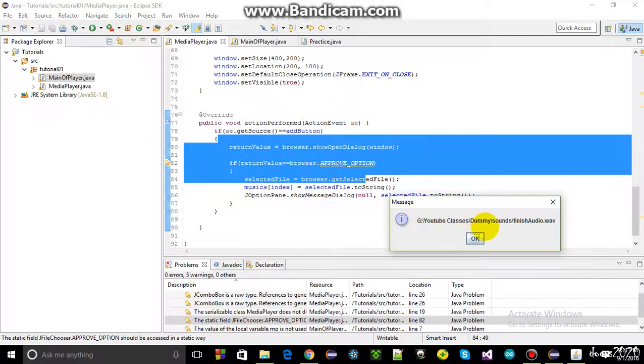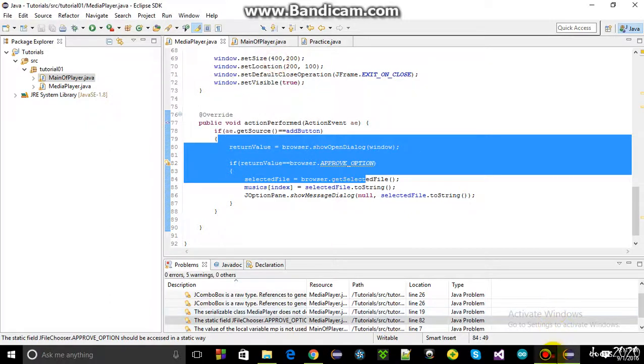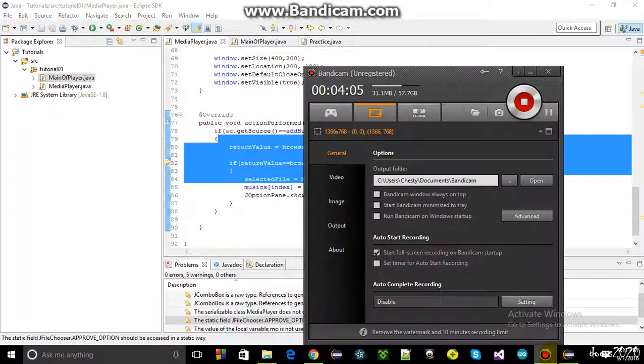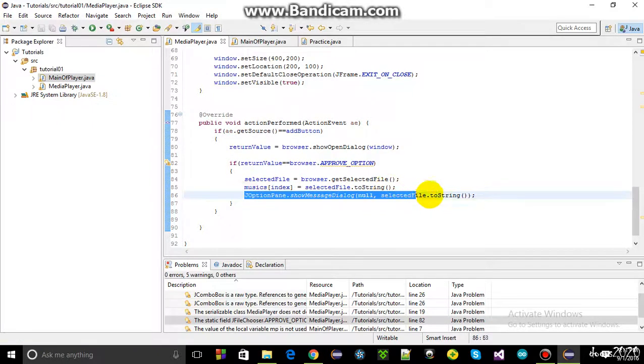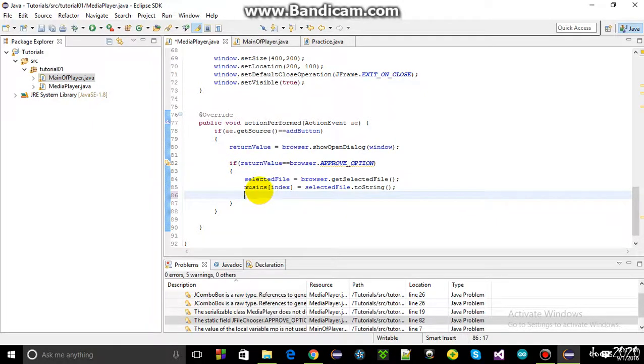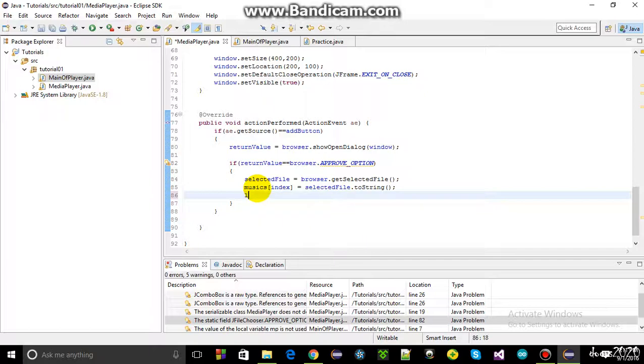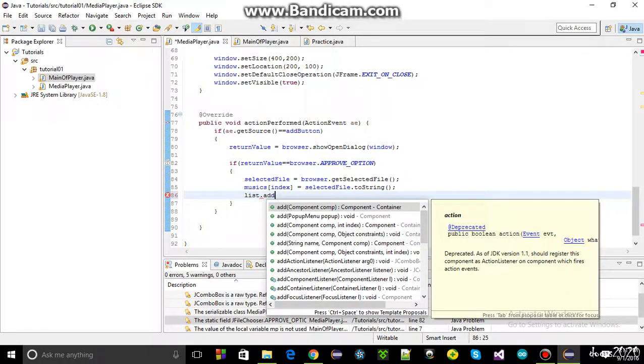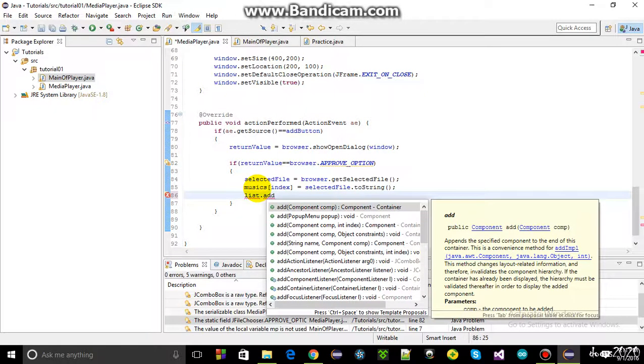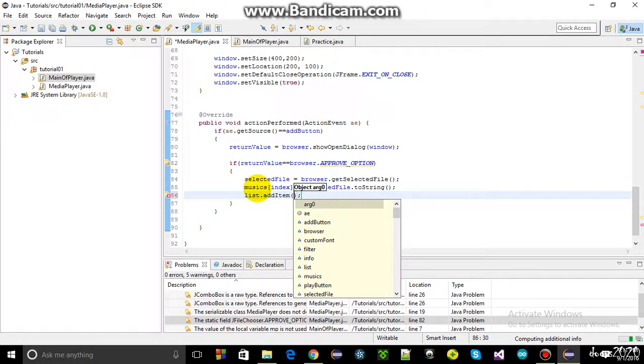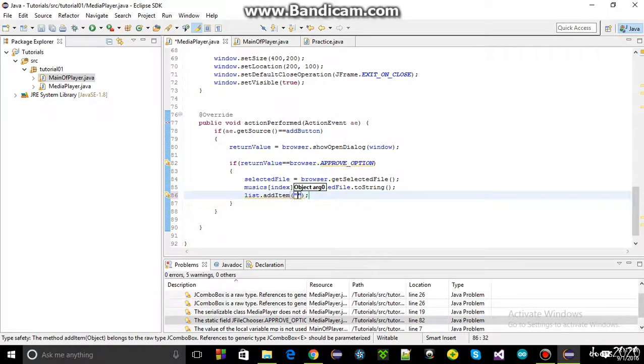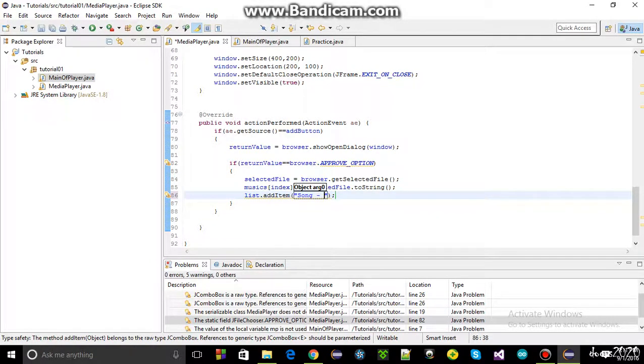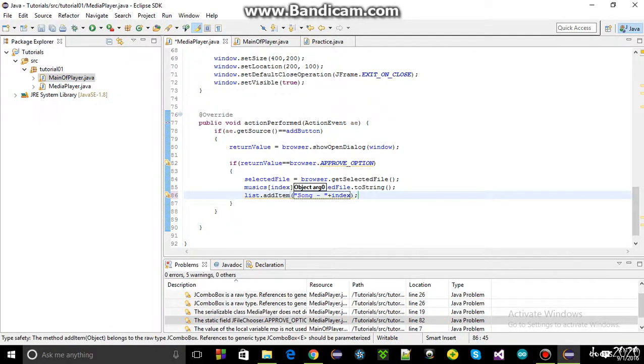Removing the demonstration code that was just for showing the path, the next step is displaying the music in the combo box. Using list.addItem, a string is added showing "song" plus the index number. Then the index is incremented using index++, so users will know what song and index they have.